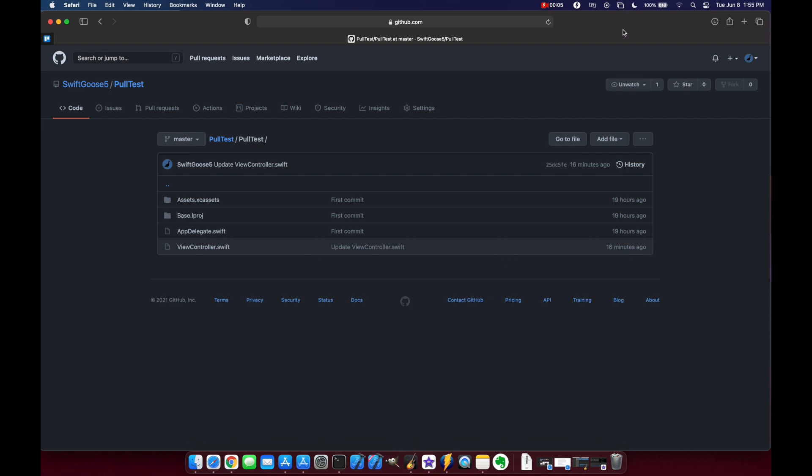Hello and welcome to Swift Goose. Today we're going to look at how to do pull requests inside of Xcode, which is a new feature that they've added in Xcode 13.